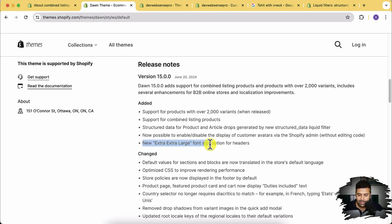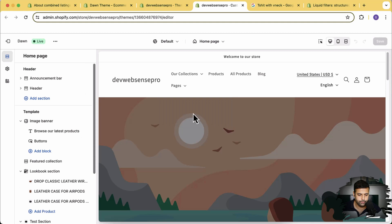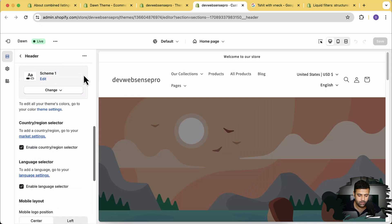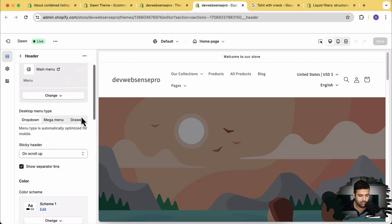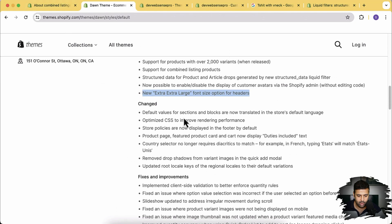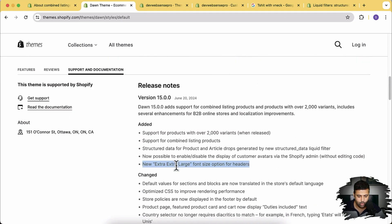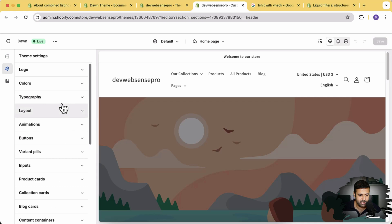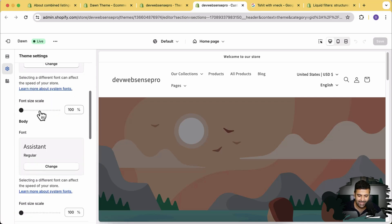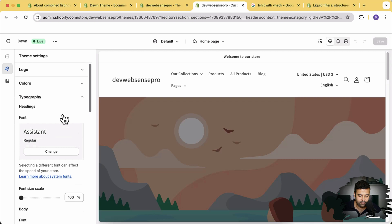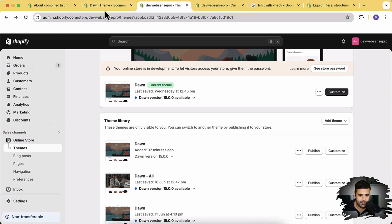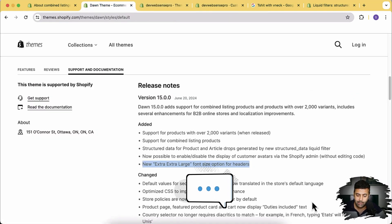The next feature is new extra-extra-large font size options for headers. In the theme customize settings under header, I'm not seeing any option for extra-extra-large size anywhere. Even going to Settings and then Typography, I see the font size scale but there's no specific option for headers to increase the header font size. Let me know in the comments if you guys find that, because I wasn't able to find it.